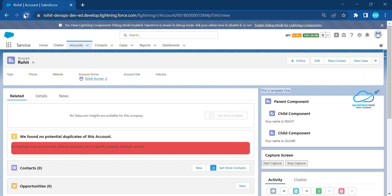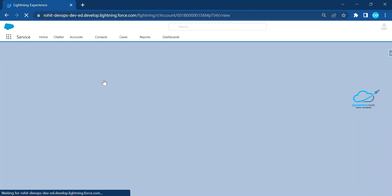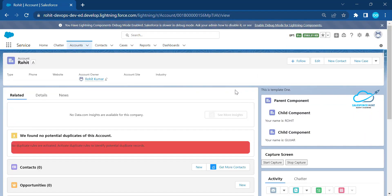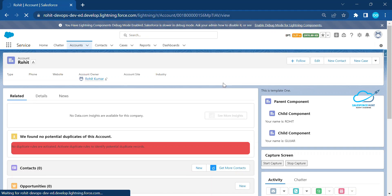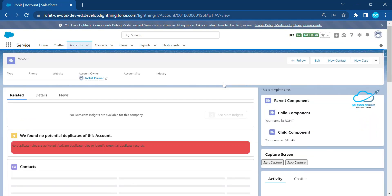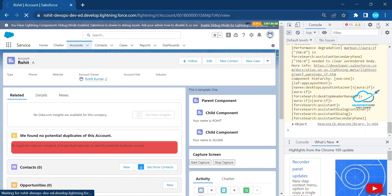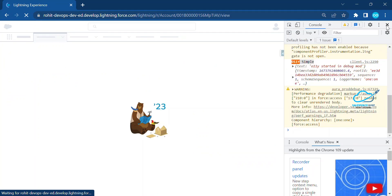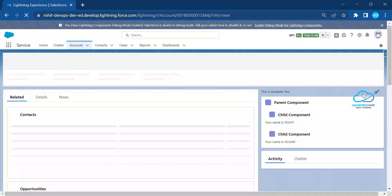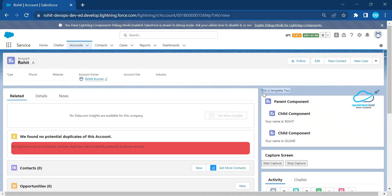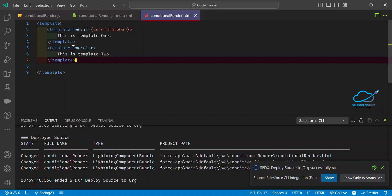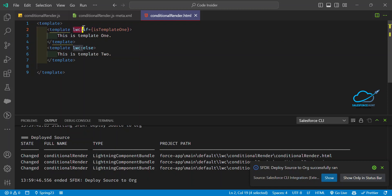Once deployed, come back to the org and refresh the page. After refreshing, you can see the new output: 'This is Template Two' — because we set the false condition, and the false condition always falls into the lwc:else block, while the true condition falls into the lwc:if block.